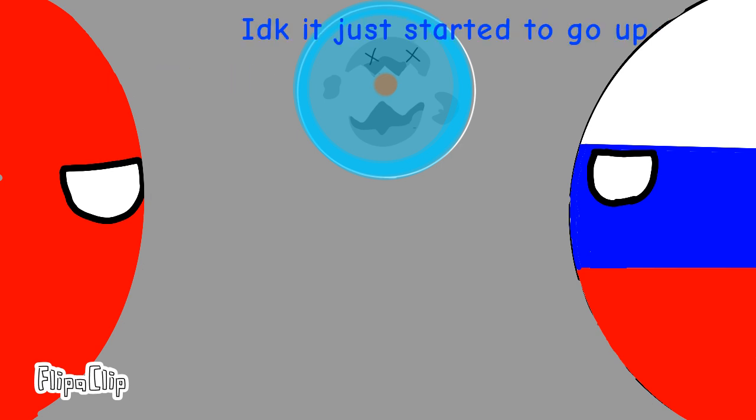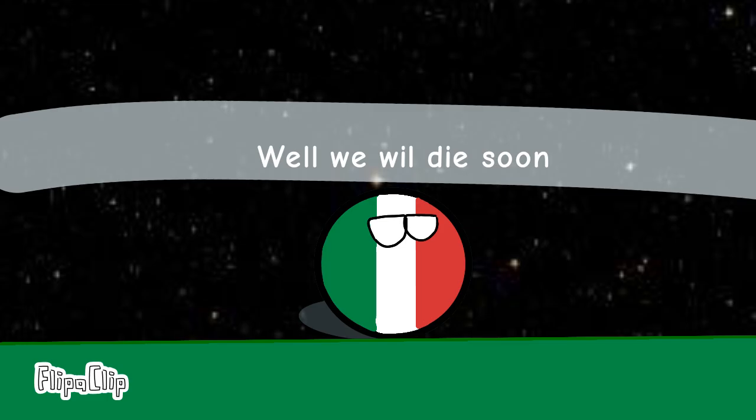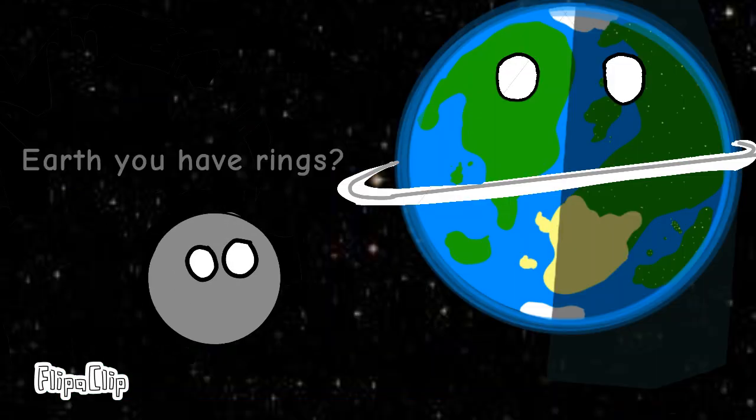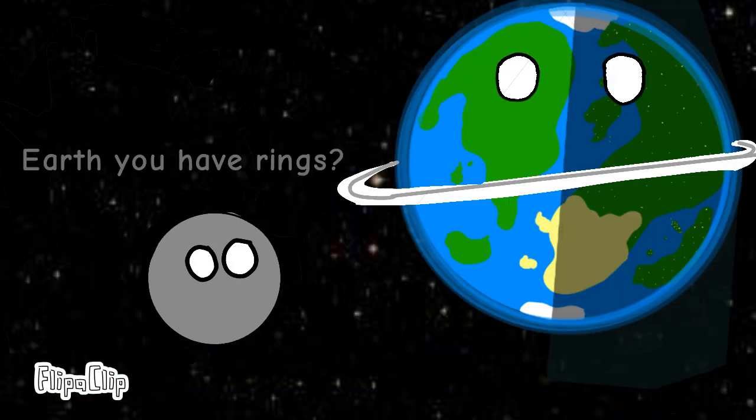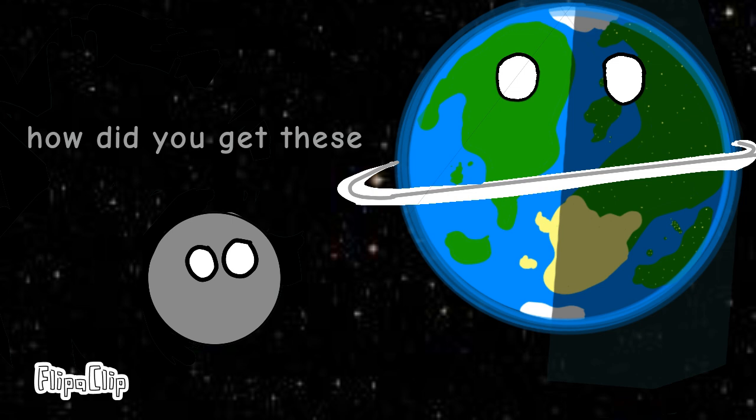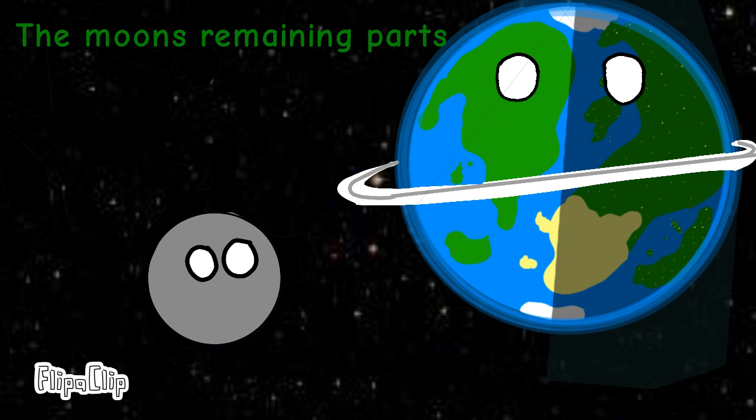But how? I don't know, it just started to go up. Well, we will die. What? Earth, you have rings. Yes. How did you get these? The moon's remaining parts.